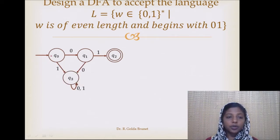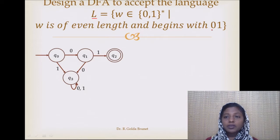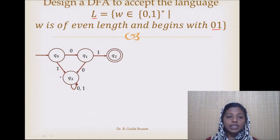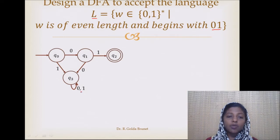From the starting state Q0, if we receive the first symbol as 1, then we know this string is not a member of the intended language, because all strings in L start with 0, 1. So we design a sink state Q3. Once we reach Q3, any number of 0s or 1s will just redirect back to Q3 itself.